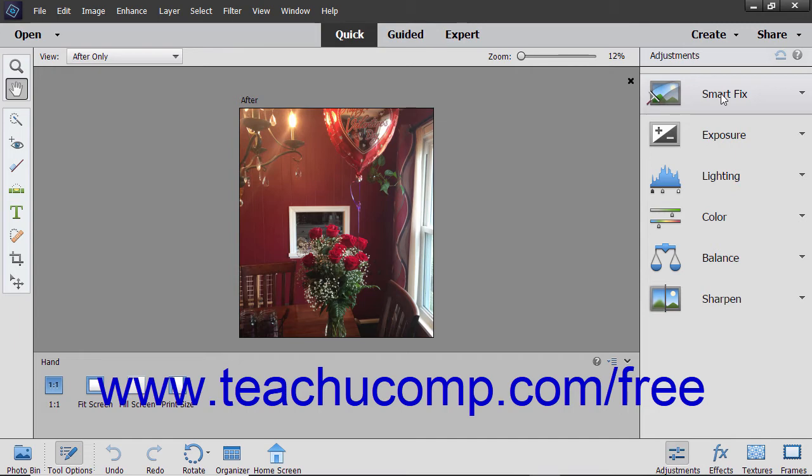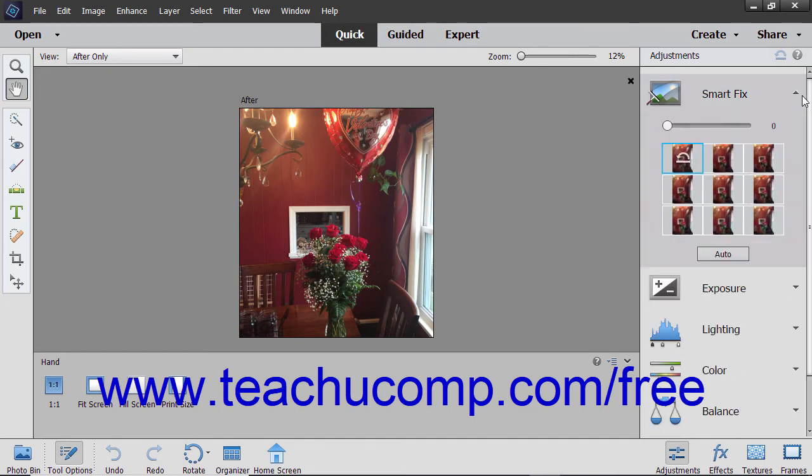To apply one of the Quick Fix Edits shown in the Panel Bin, click any of the small downward pointing arrows next to the name of the fix, like Exposure for example. Then use the buttons, sliders, and other available controls for that fix to make your changes.